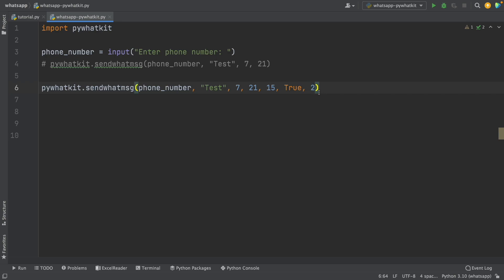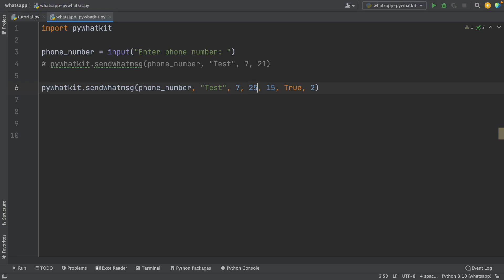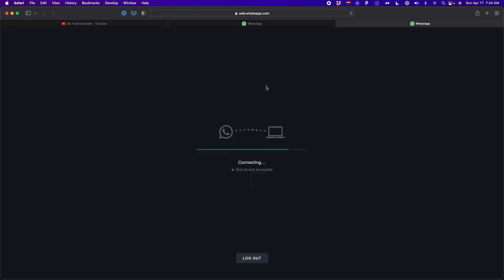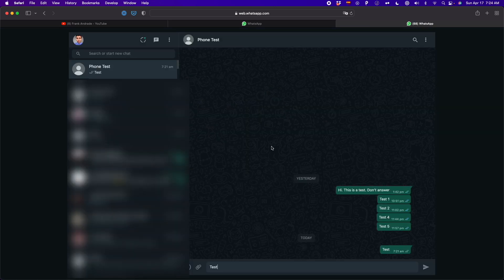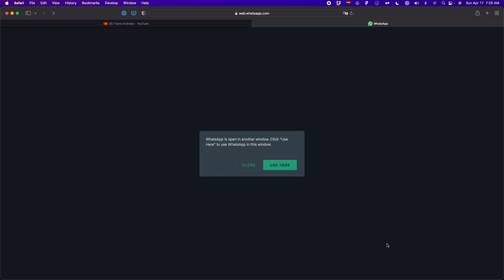I'll update the time to 7:25 and run the code again. I paste the phone number, and it says 'In 18 seconds, WhatsApp will open and after 15 seconds the message will be delivered.' Another WhatsApp window opens, it shows 'test' again at the bottom. After waiting 15 seconds, the message is delivered and the tab closes automatically, as you can see.